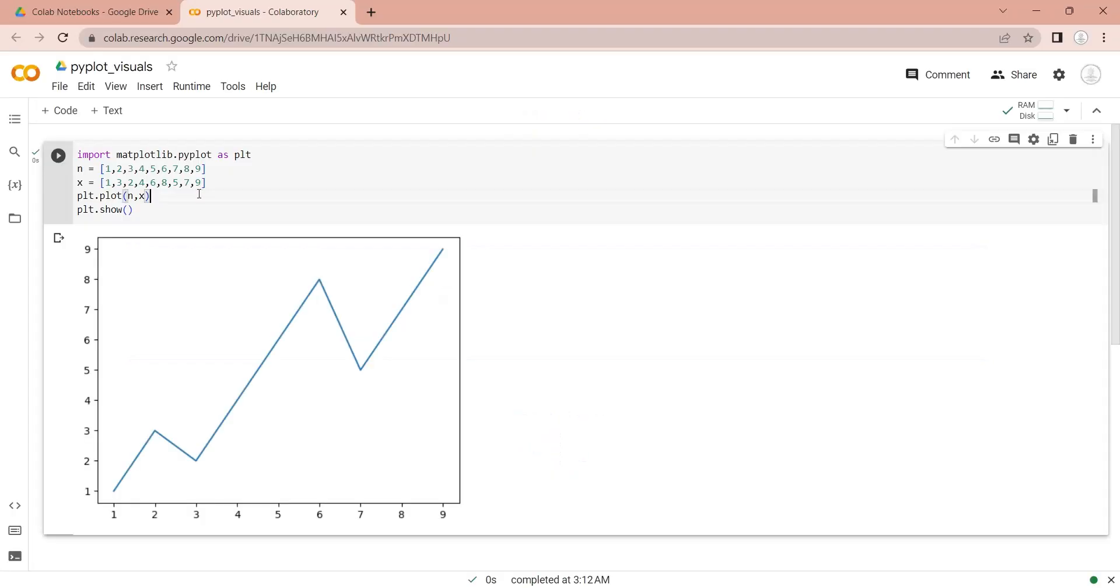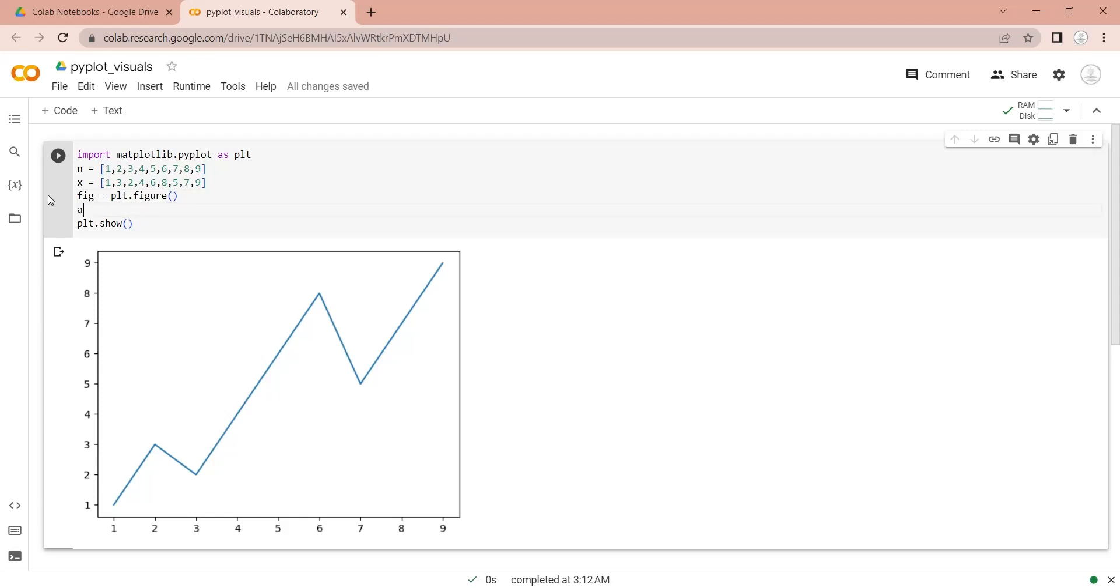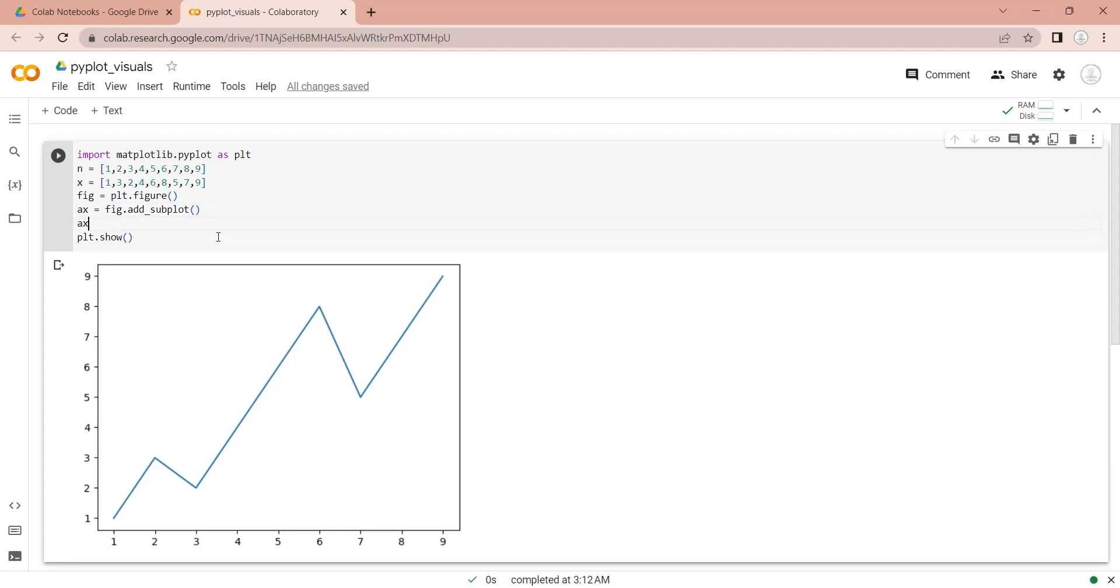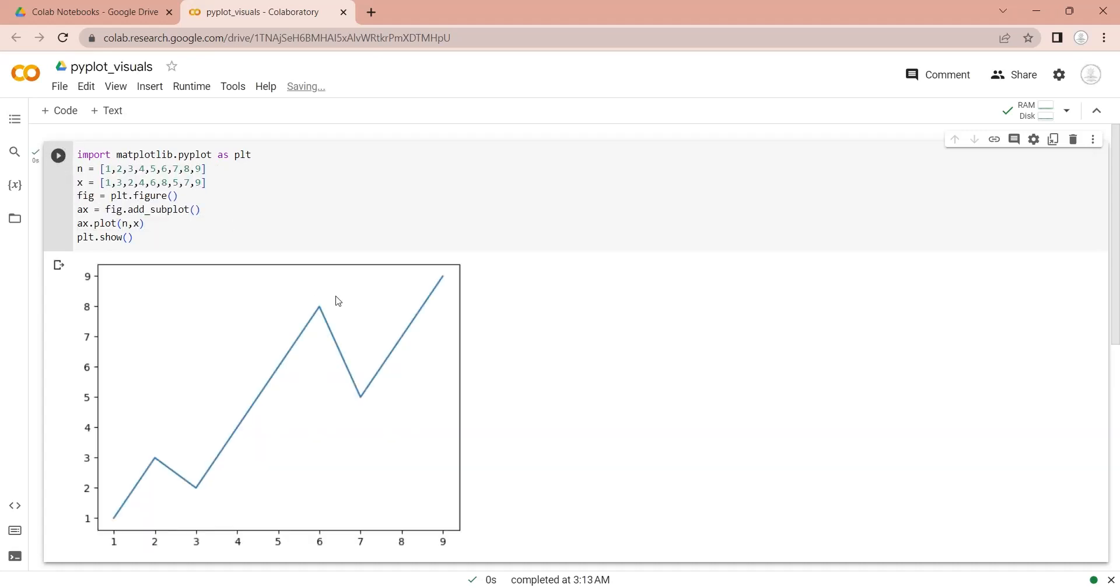To use the pyplot figure, we must first define the one in our code. We must also define a subplot to draw our chart on. Now, let's draw a line chart using that subplot. The result is same, but now we have a more flexible script.